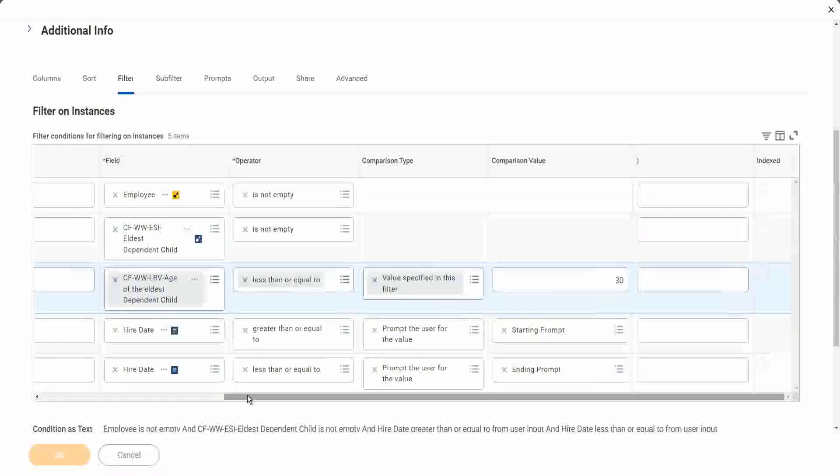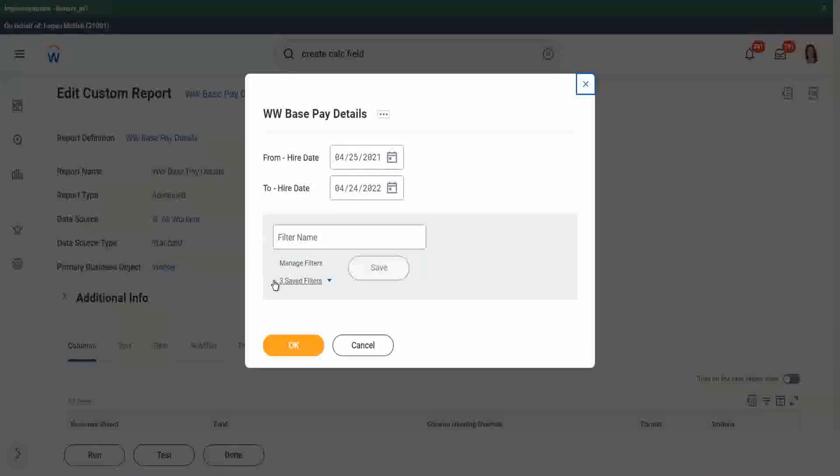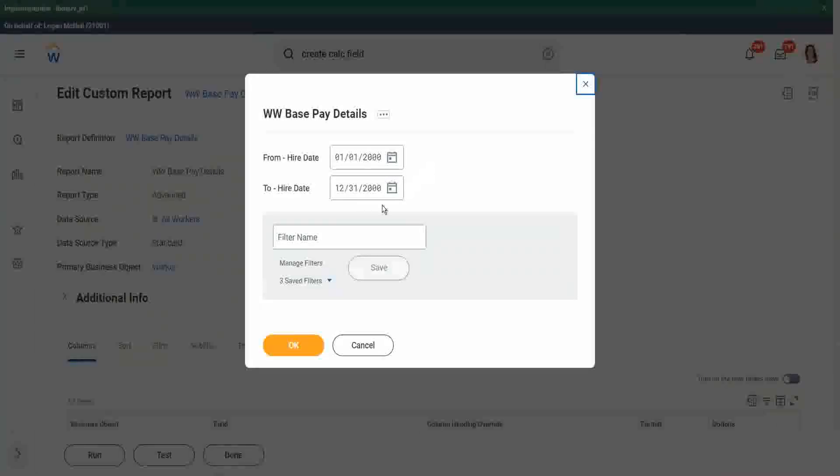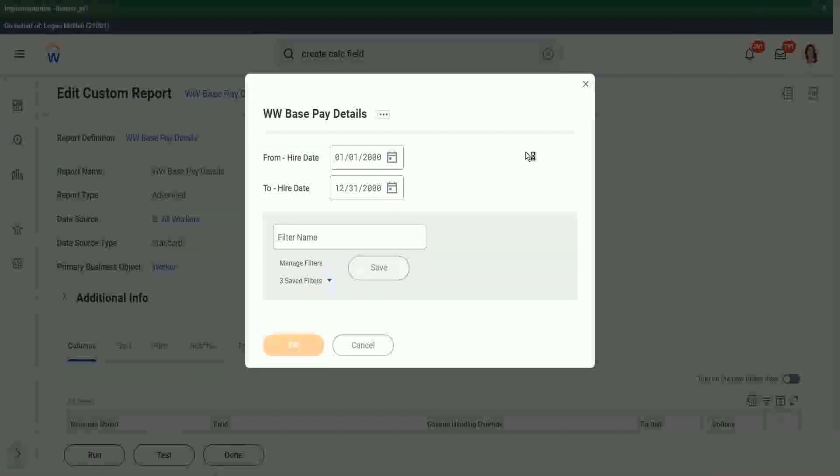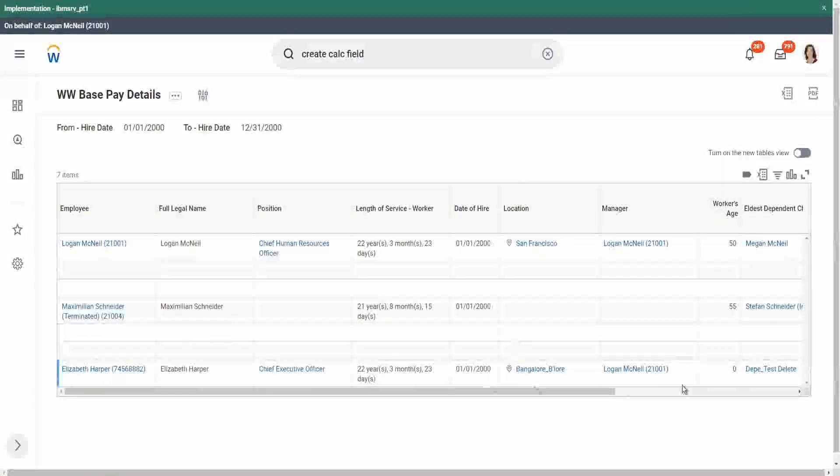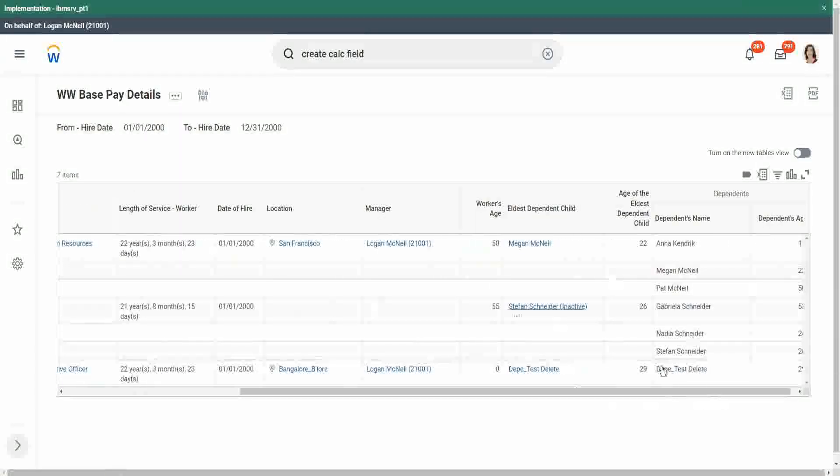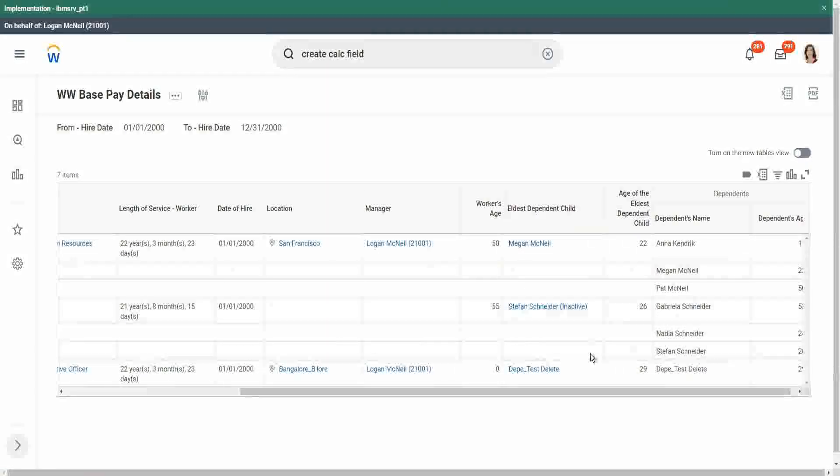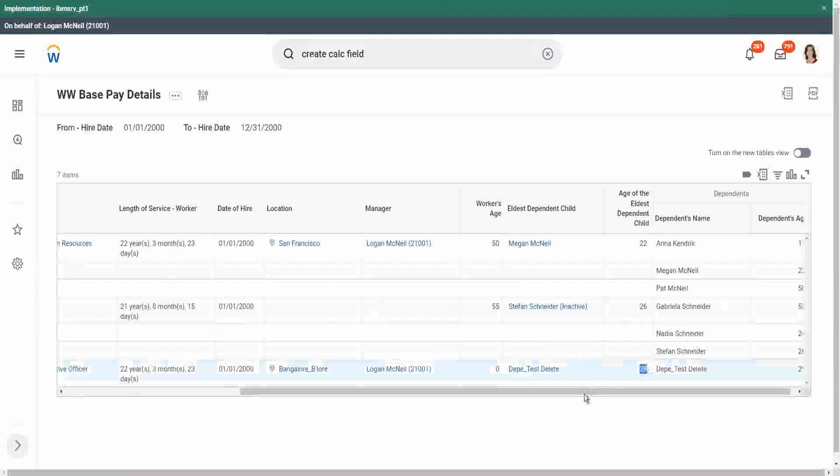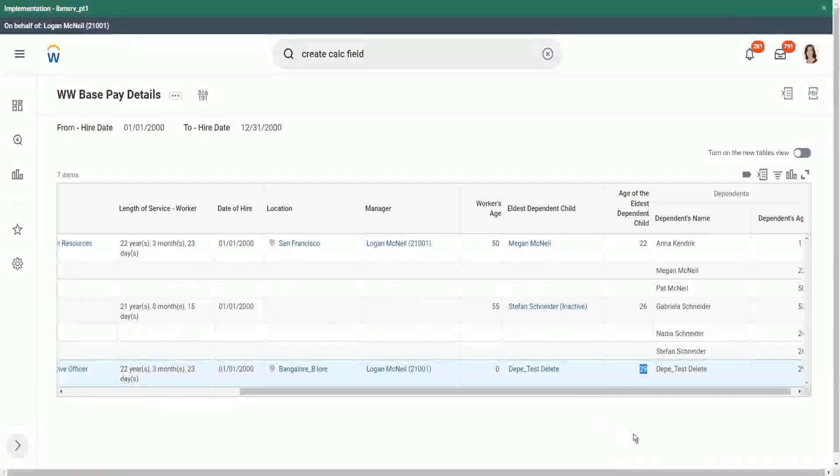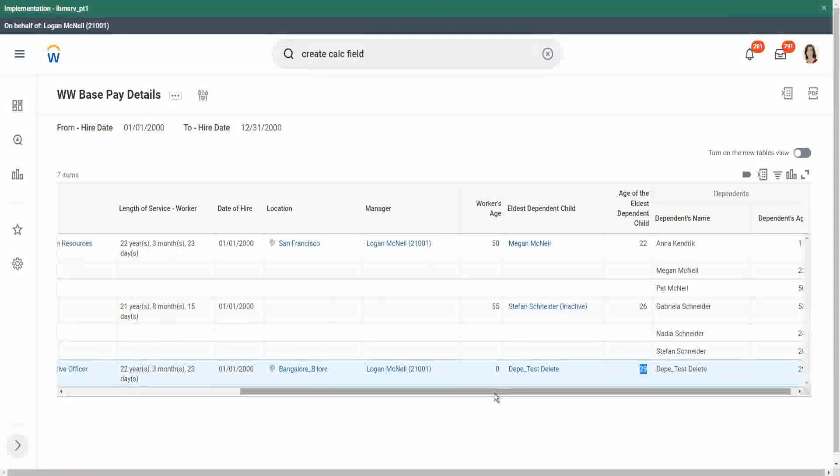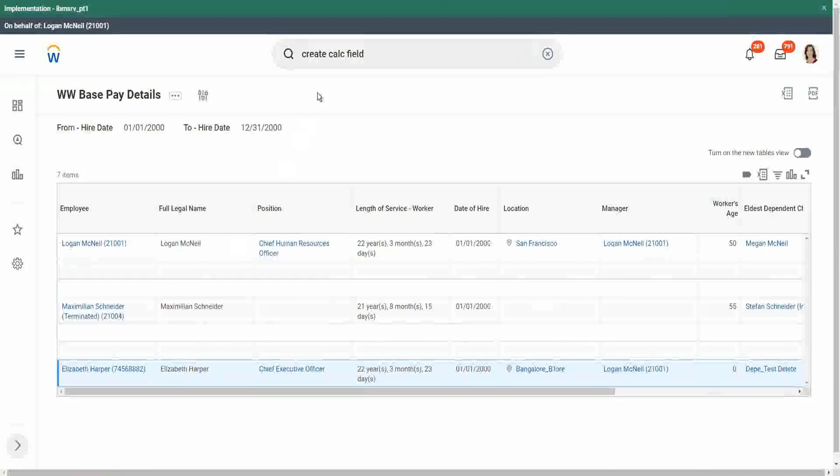All right, so once we run this report, let's run this report. The same data set that we were using prior. I think just one record will go away. The rest of them will remain. So we had one dependent with 32 years old, so we have filtered that particular record out. So now Megan is 22 less than 30, Stefan 26 less than 30, this test is less than 30, it's 29. So this is what we have created. Understood how we are able to do this?